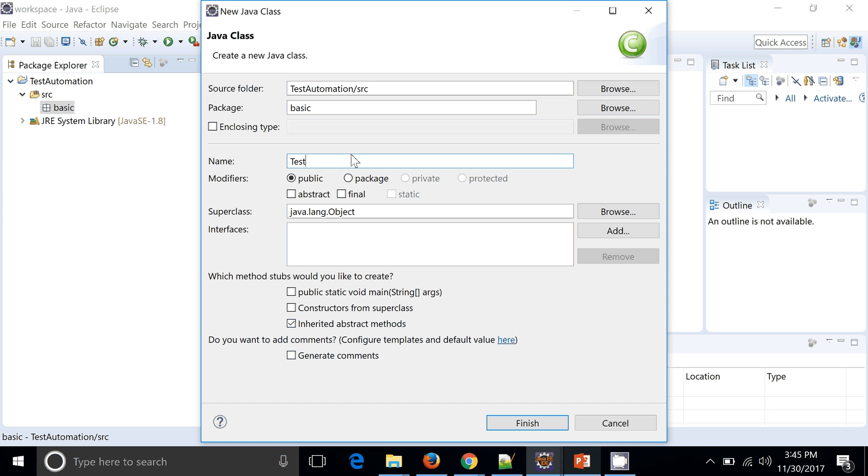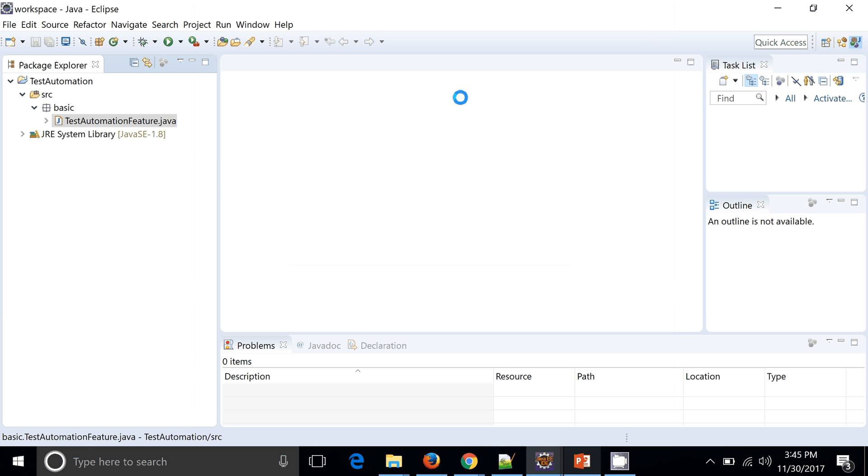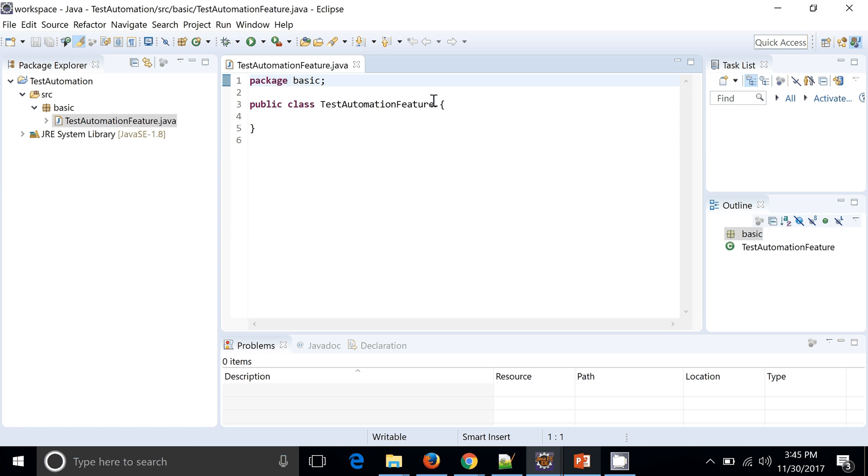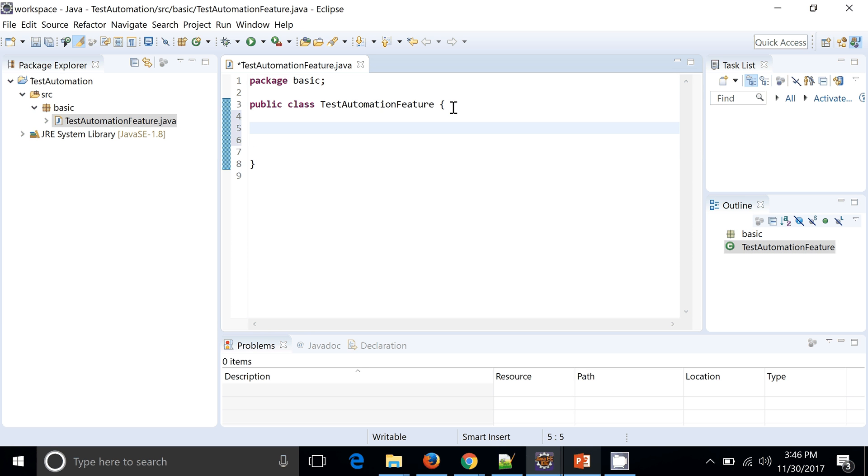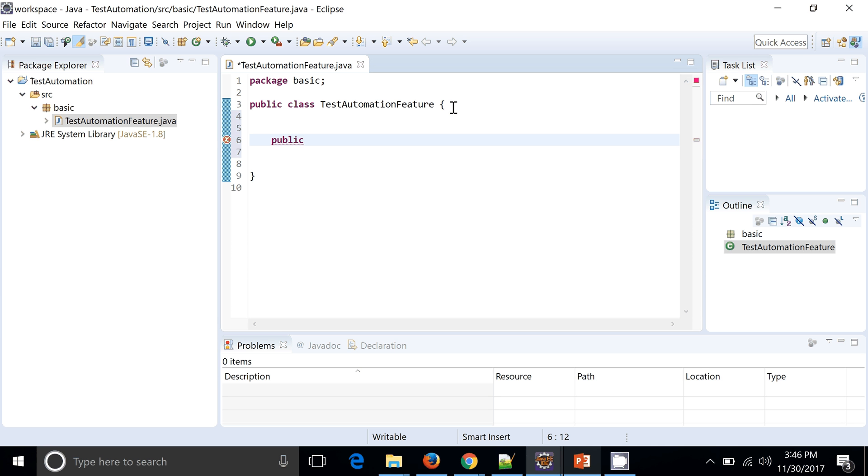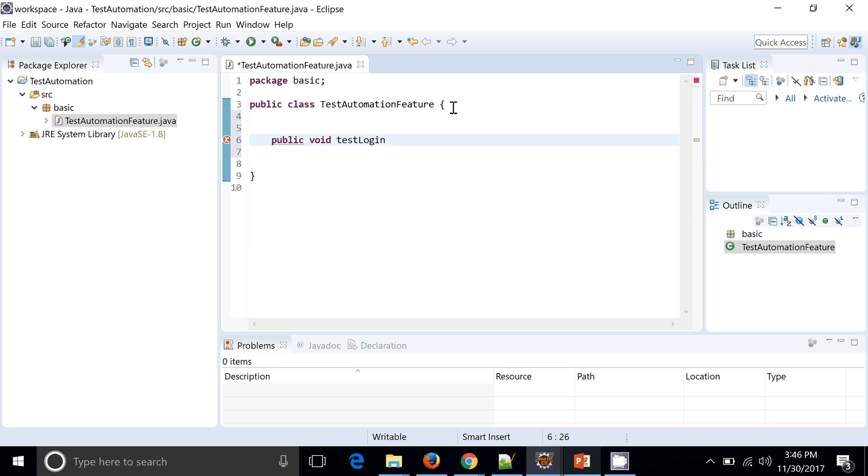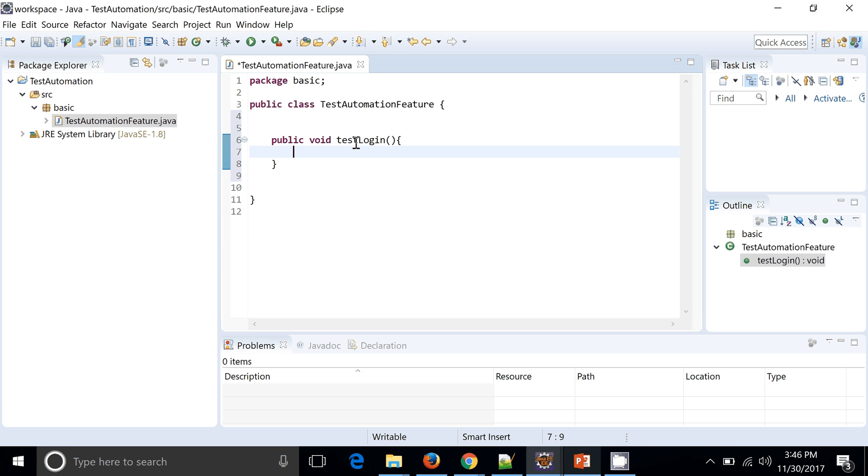Okay, so this might be my test class. So how I can write the code which will be executed by TestNG? We need to go ahead with public test method or testLogin. Fine. So this will be your test method.